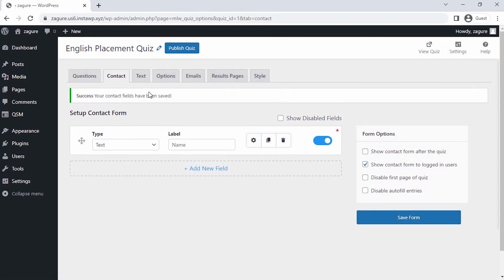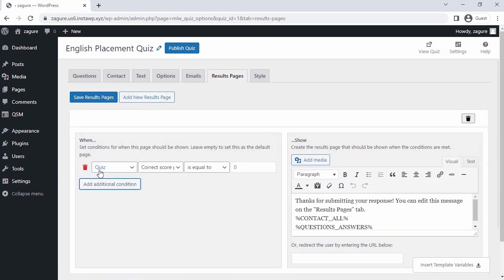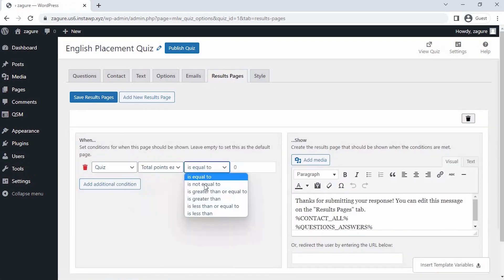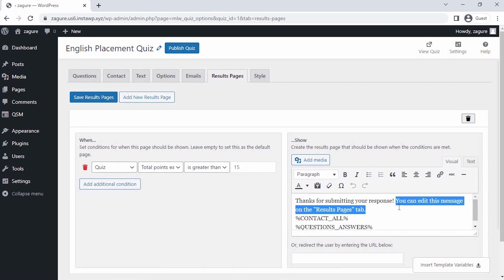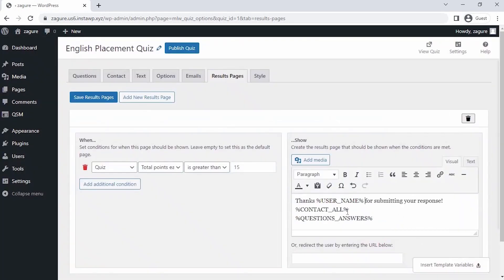Let's set our final result page for the quiz as per the score. So, go to the result pages tab. Here, you can set conditions for when this page should be shown. Now we have to design the final result page that we have to show people. So, enter the message and take different variables from these templates.